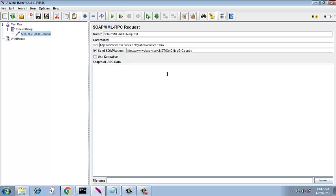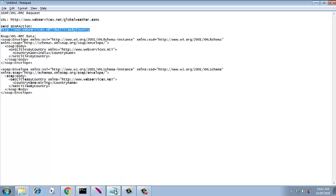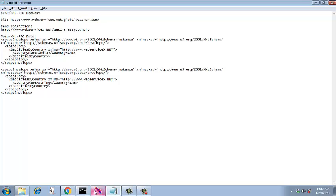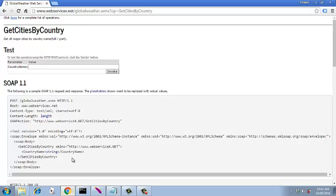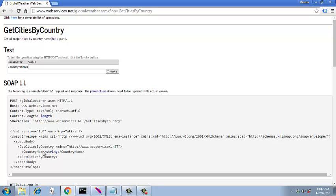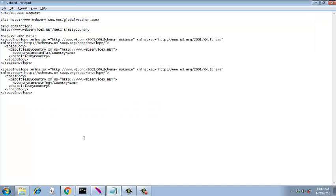And now we have already checked this one and we will enter the SOAP XML-RPC data. Our SOAP XML-RPC data is what I already shown you here. The SOAP XML-RPC data is extracted from the SOAP 1.1 data that is listed over here. It says we have to capture the data from SOAP envelope starting from SOAP envelope till the tag ends. So we capture this entire data and that is what is listed over here. And in the country name, which is the parameter, we put India.